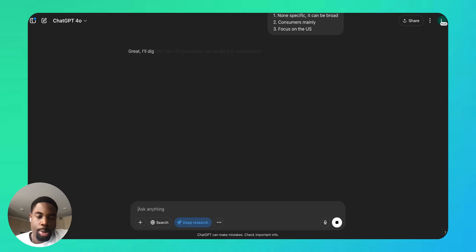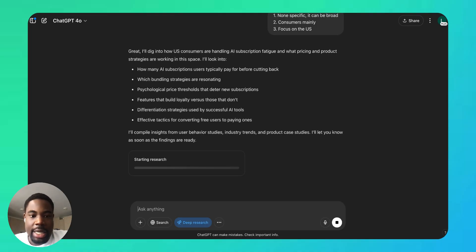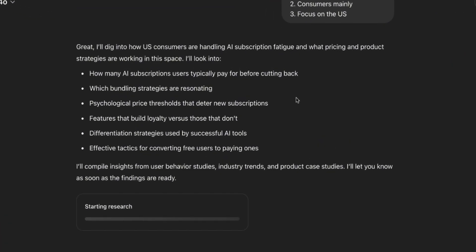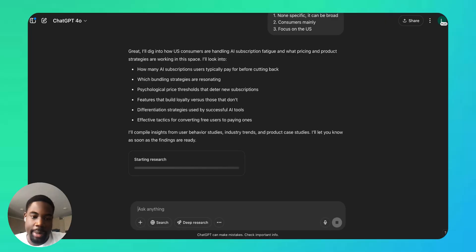So we've responded to ChatGPT's questions and it's now breaking down this task into subtasks. Now let me explain a little bit how this differs from the regular ChatGPT.